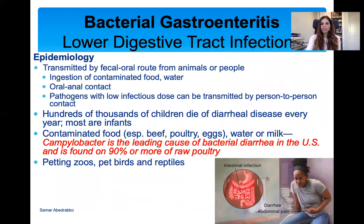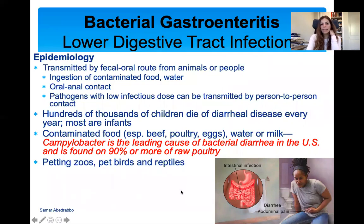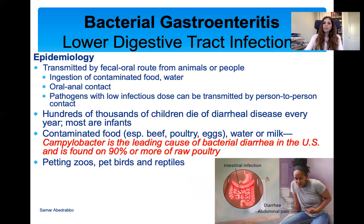Epidemiology: these diseases are all transmitted by the fecal-oral route — people ingesting contaminated food and water, oral-anal contact. Bacteria with very low infectious doses are easily transmitted because you don't need such a high dose to get sick. Many thousands of children die every year of diarrhea diseases because they could not keep diarrhea under control, especially in different parts of the world. Contaminated beef, poultry, eggs, water, and milk are very common food sources for Campylobacter and Salmonella. This is why it's important to cook food. Petting zoos and animals also carry bacteria that can cause gastroenteritis. The take-home message is wash your hands.